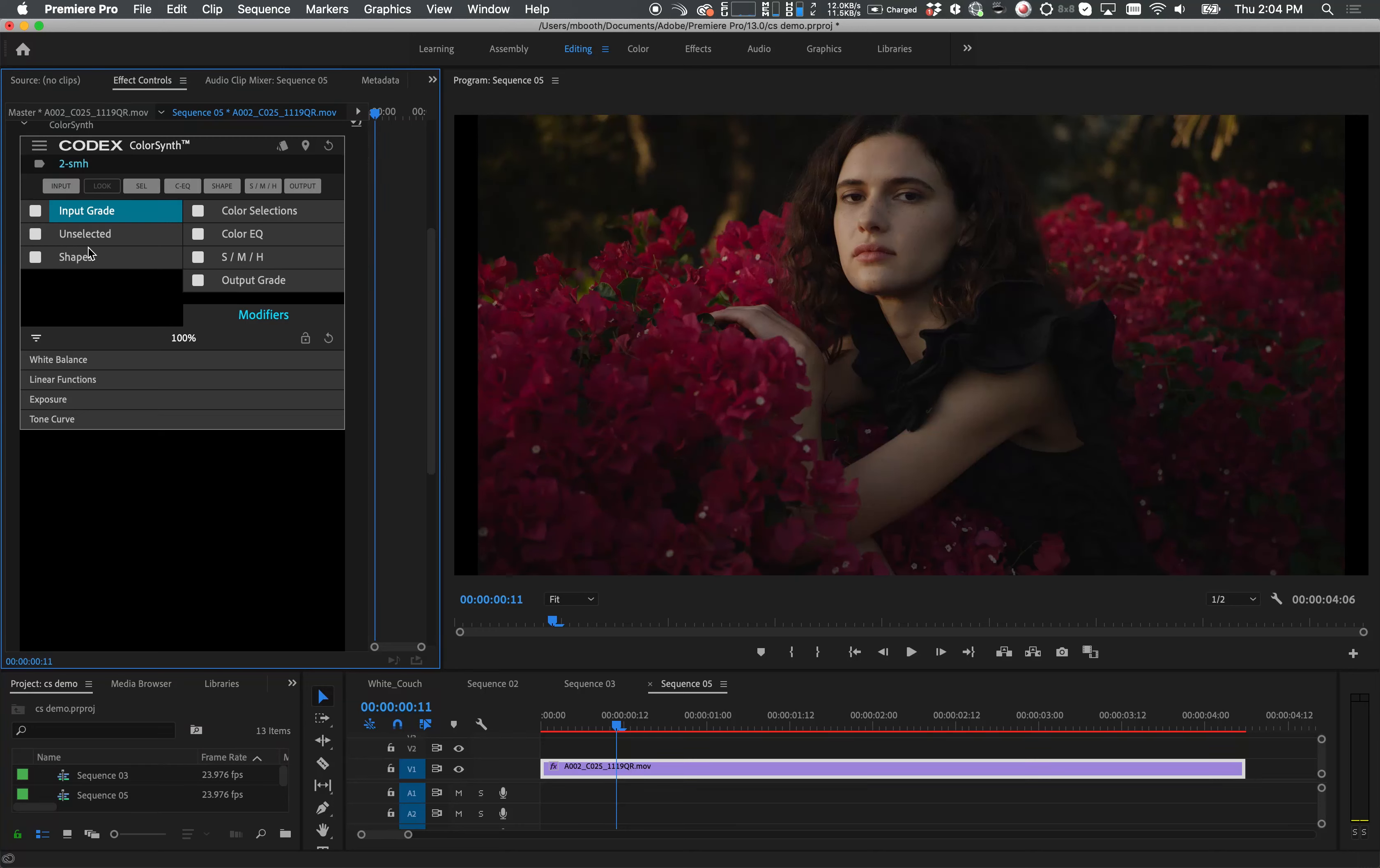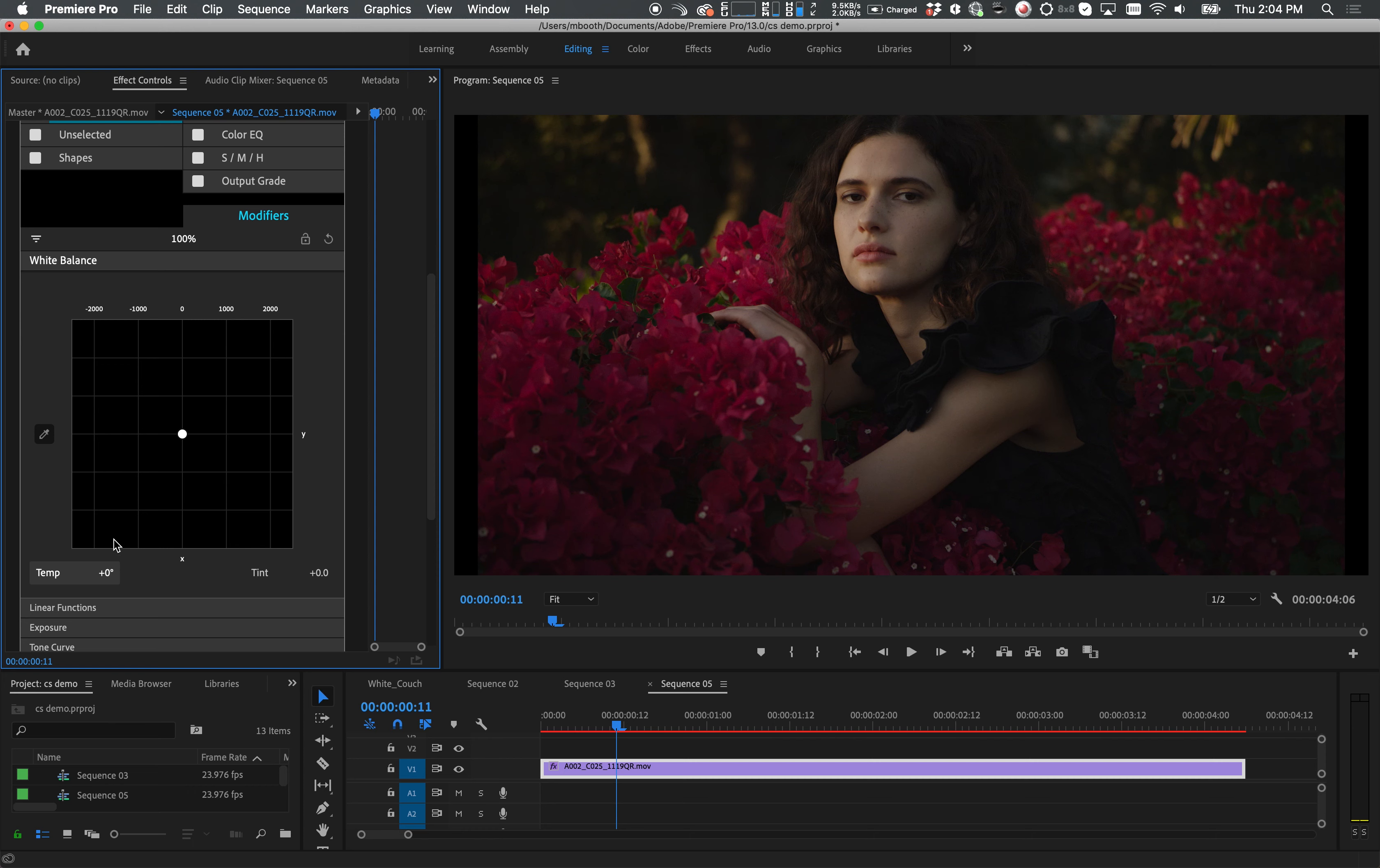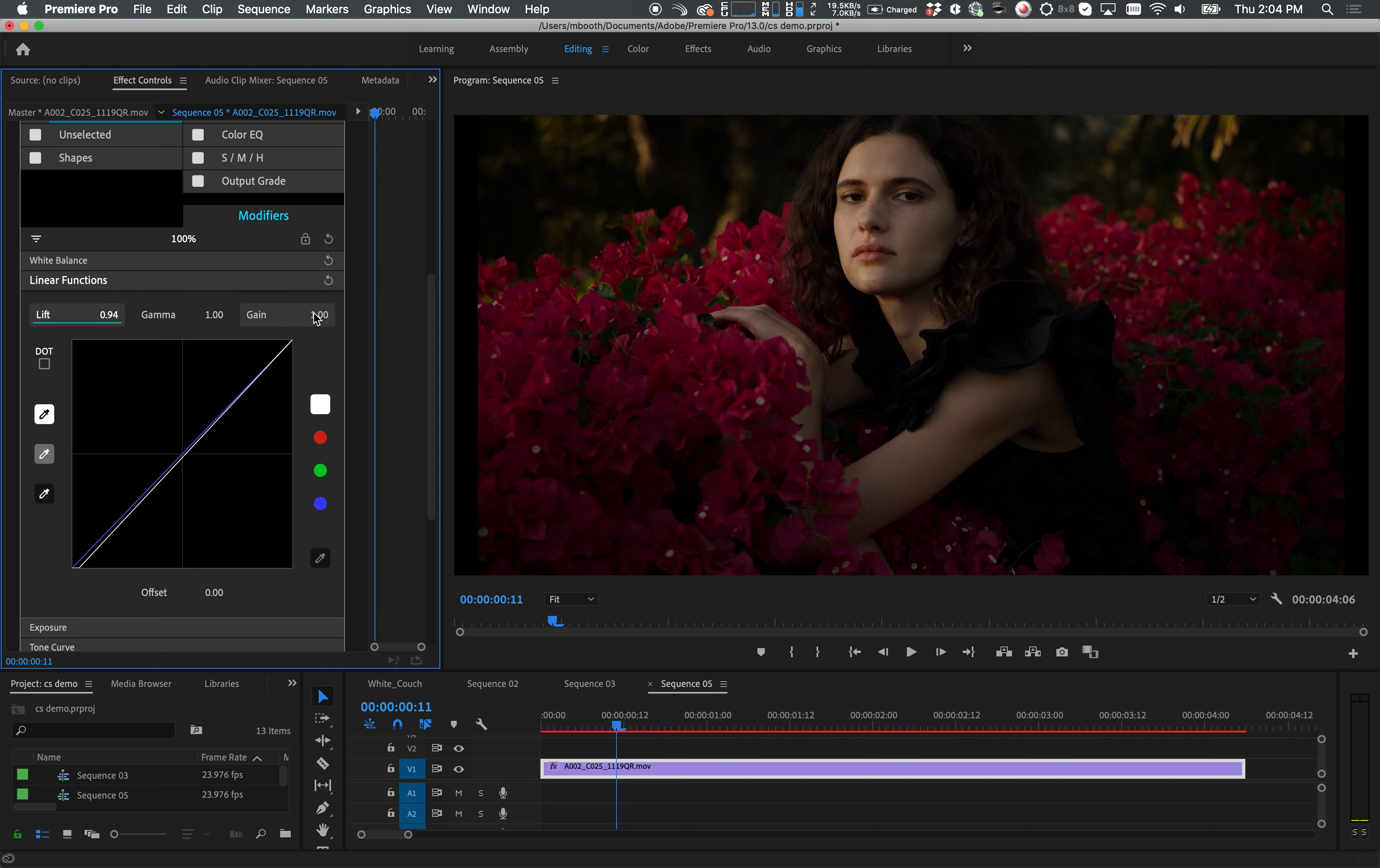I'll start with the input grade. In this layer I'll modify the white balance to bring some warmth to the picture. Then I'll go into our linear function sub layer to make a few adjustments to the lift and gain.